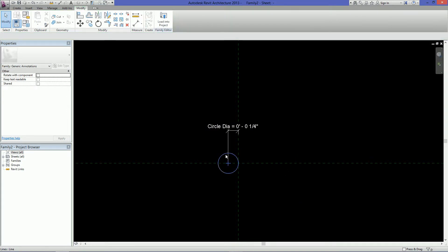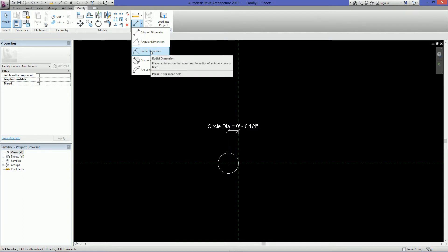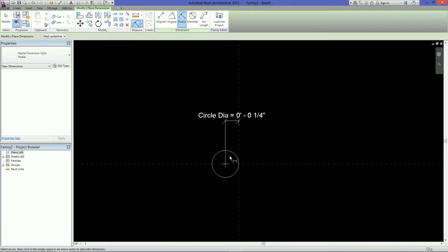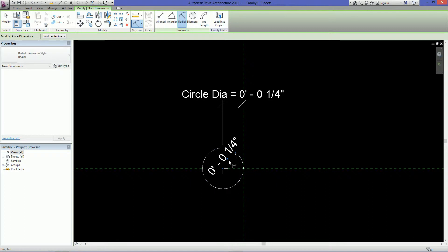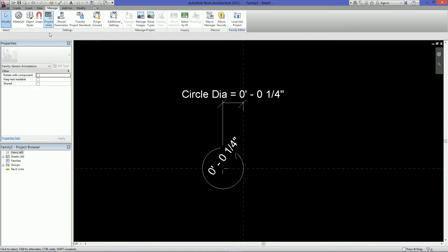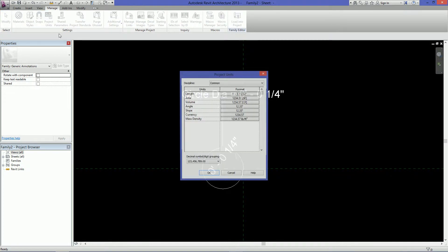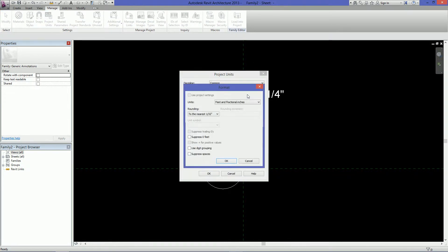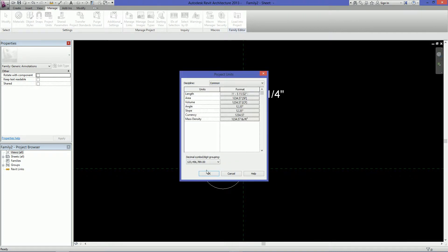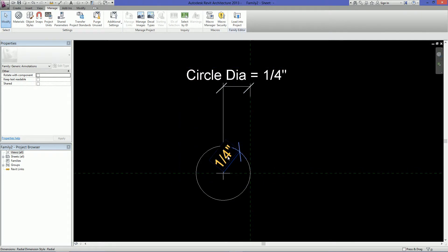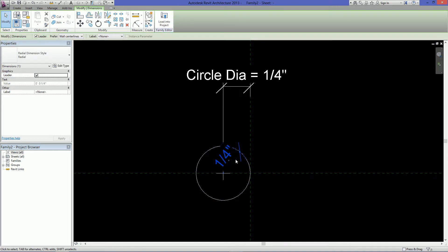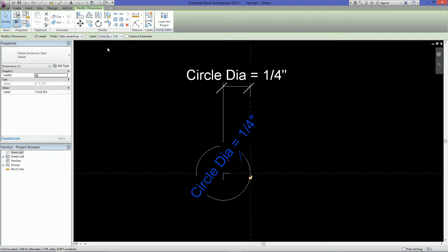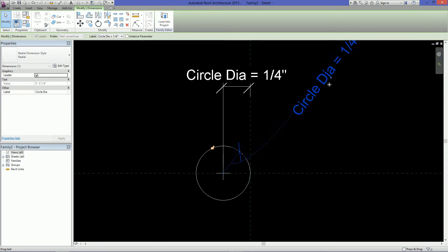Then I also want to create another dimension for the radius. So click on radial dimension and select this circle and just click anywhere in blank space. And first I want to just remove these zeros because they drive me nuts. So go to manage and then project units for length, click that and then suppress zero feet. That way it'll just be a lot less text. So then I want to select this dimension here and again I want to give it the same label as the circle diameter.